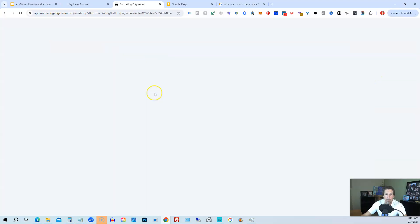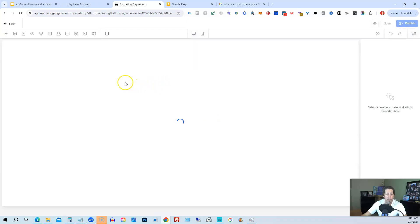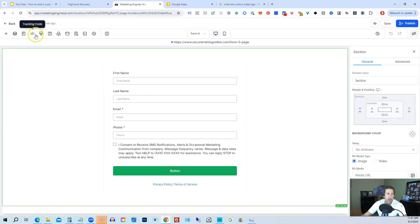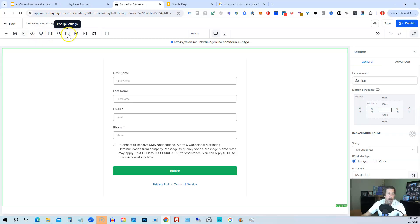And when we bring up the editor, we have some options here. Right here across the way, we have layers, pages, tracking code, custom CSS, typography, background, pop-up settings, SEO, metadata is the one we're looking for.